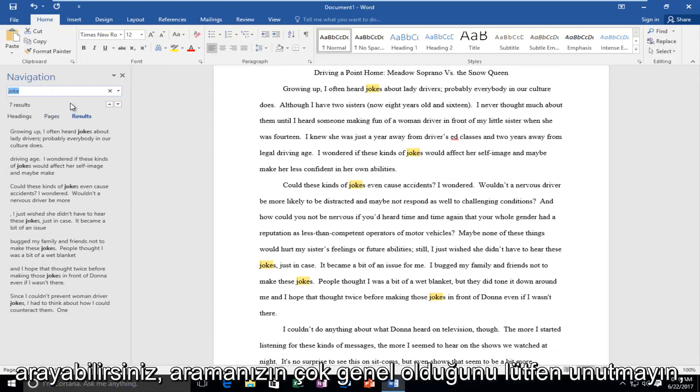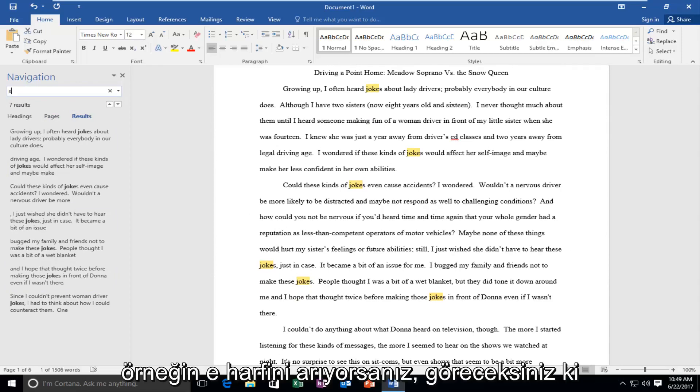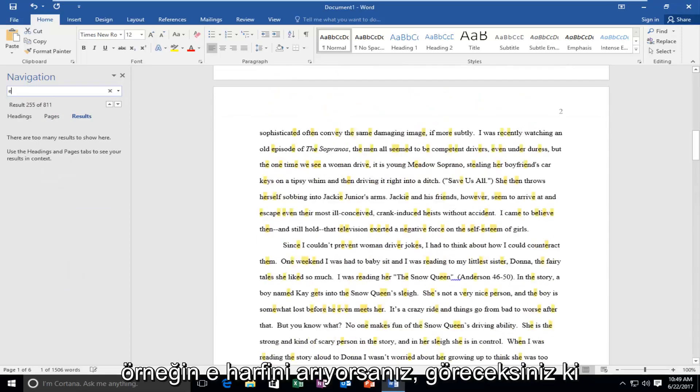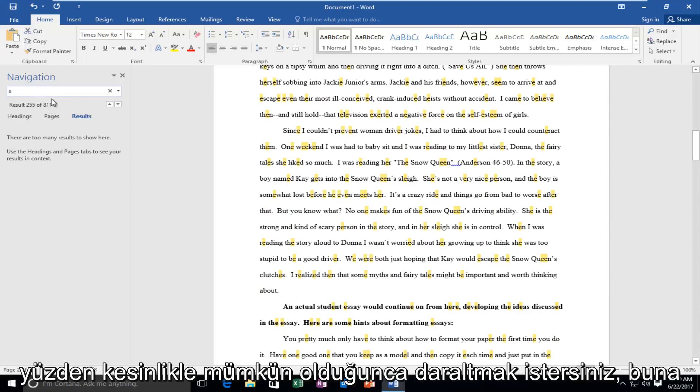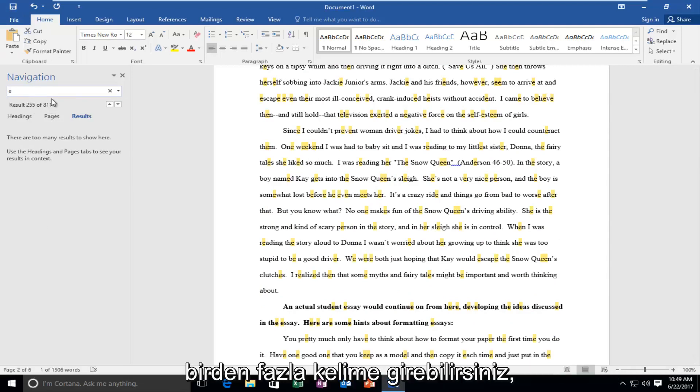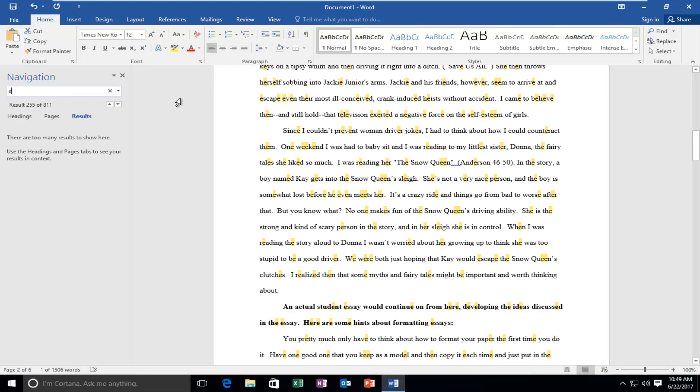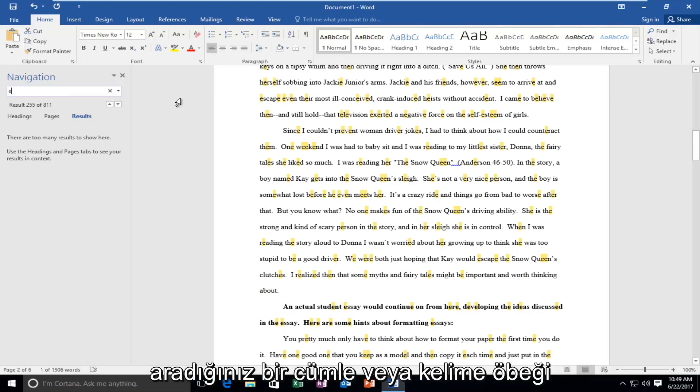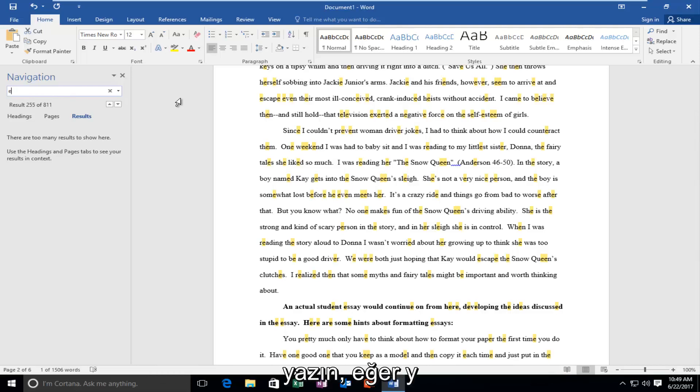Now please keep in mind if your search is too generic like you're looking for the letter E you're going to see there's a whole bunch of occurrences like 811. So you definitely want to narrow it down as much as possible. You can enter multiple words into this. It's not like you're limited to one word. So if there was a sentence or a phrase you were looking for you are very welcome to jump ahead and type that in.